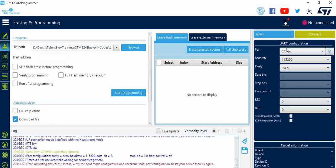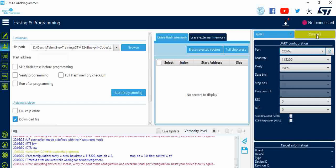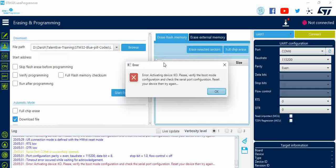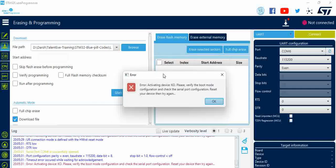You can also use USB to TTL conversion as well. You can see COM6 is automatically detected, but when we click, we see an error: 'Error activating device. Verify the boot mode configuration and the serial port configuration. Reset your device and try.' This is the error that is popping up.